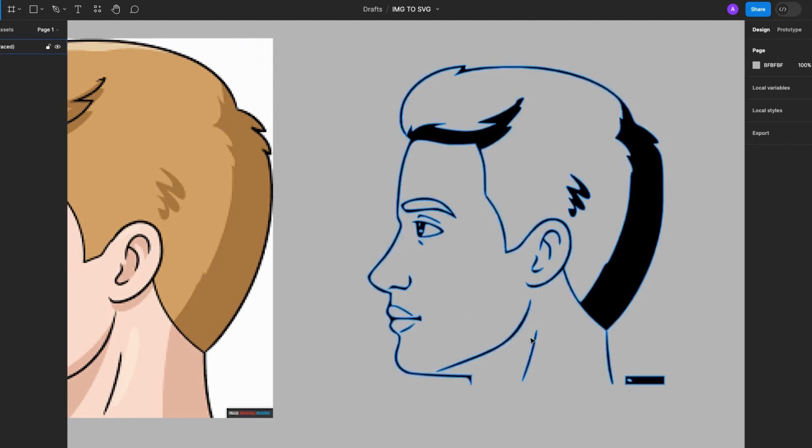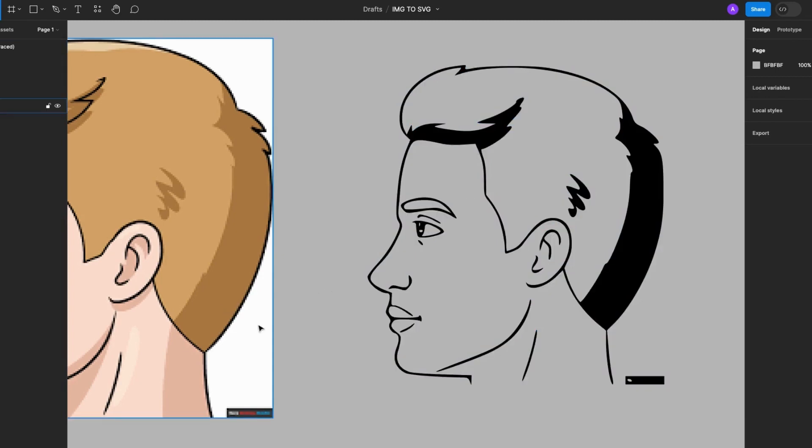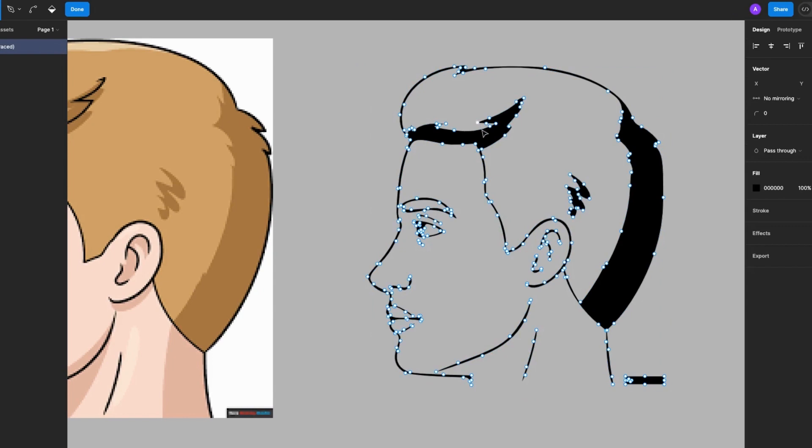So I'll select the SVG and I'll scale. You guys, notice there are no distortions and the image quality remains the same. Notice the vector lines as well and the anchor points when I click.